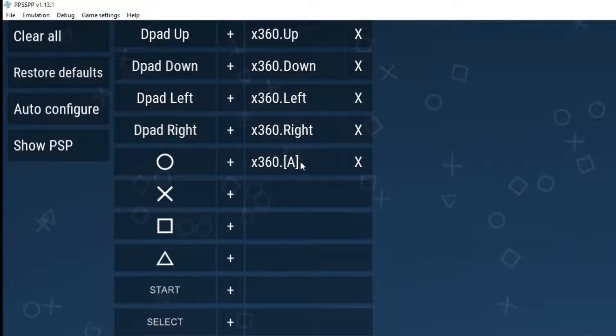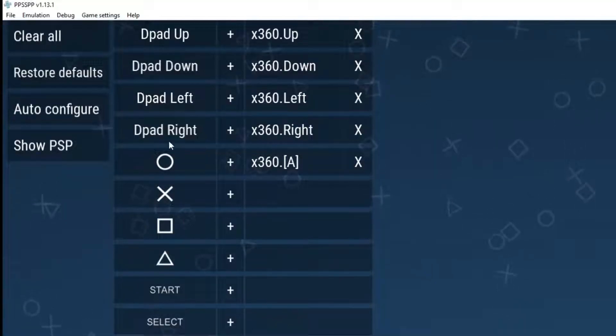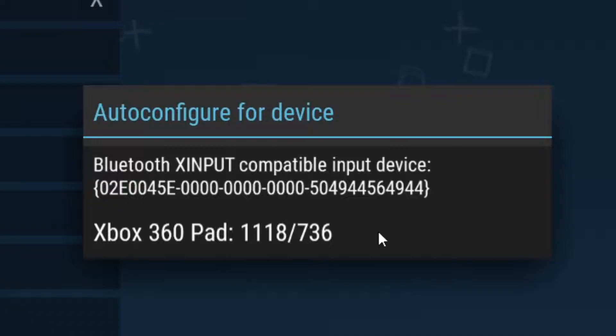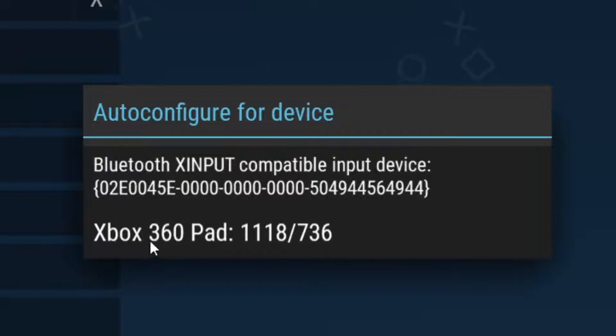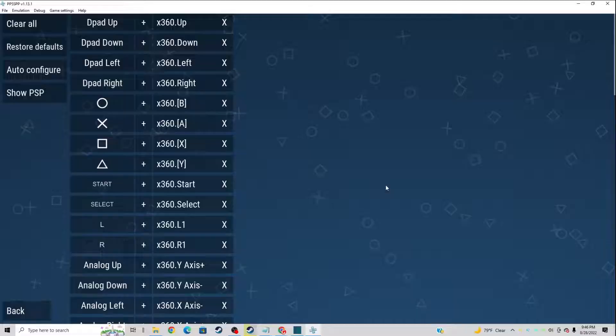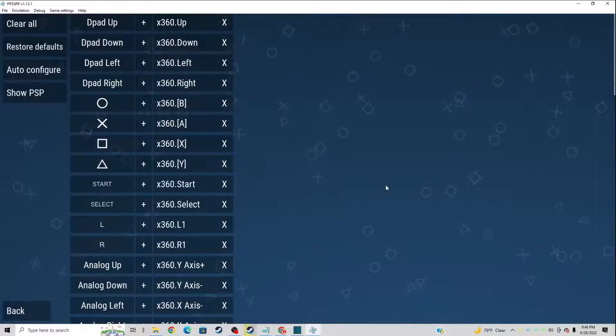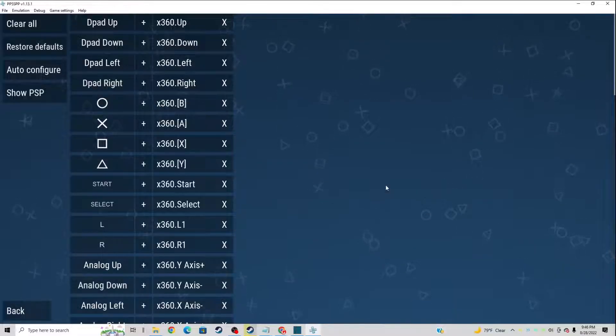Now there's a quicker way to auto set this up as well. So go over to auto configure. You're going to get a message saying auto configure for device and it's going to show your device right here. In my case, my Xbox One controller is XI input. Now I'm not sure why it says Xbox 360 pad, but whatever it's going to say for you, you want to click that. And there we are and mapped out my controller and I didn't have to do anything.